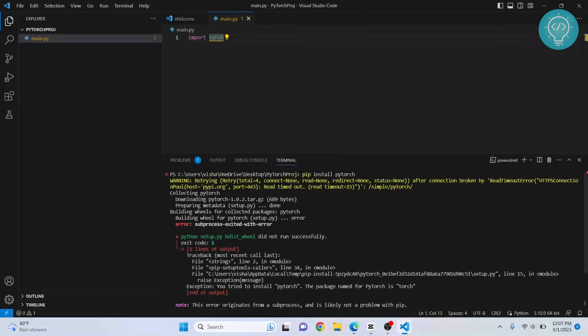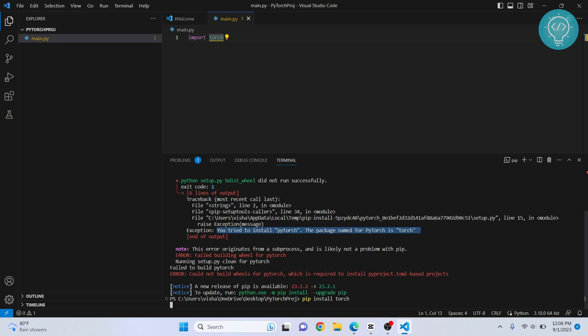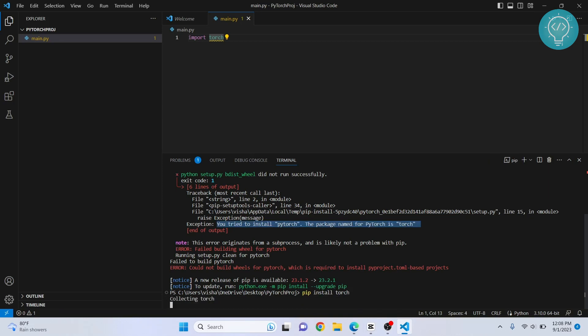So my installation failed. My bad. I forgot. It is not PyTorch, it is just Torch. The package name for PyTorch module is Torch. Now it is collecting and installing Torch.